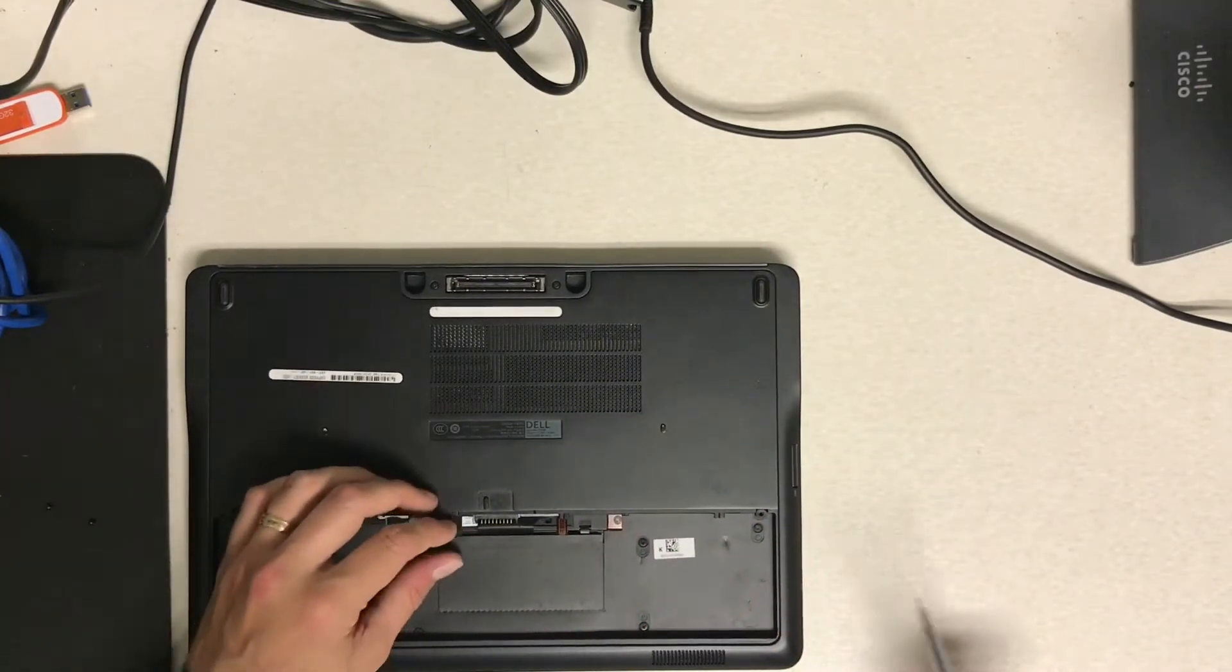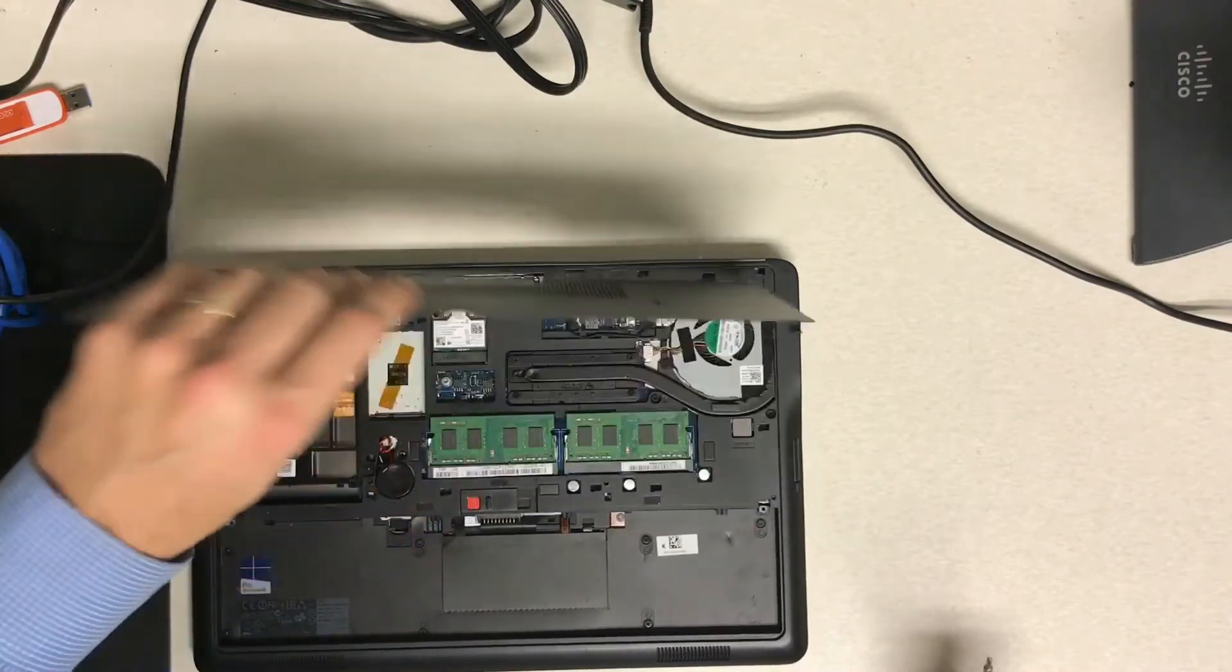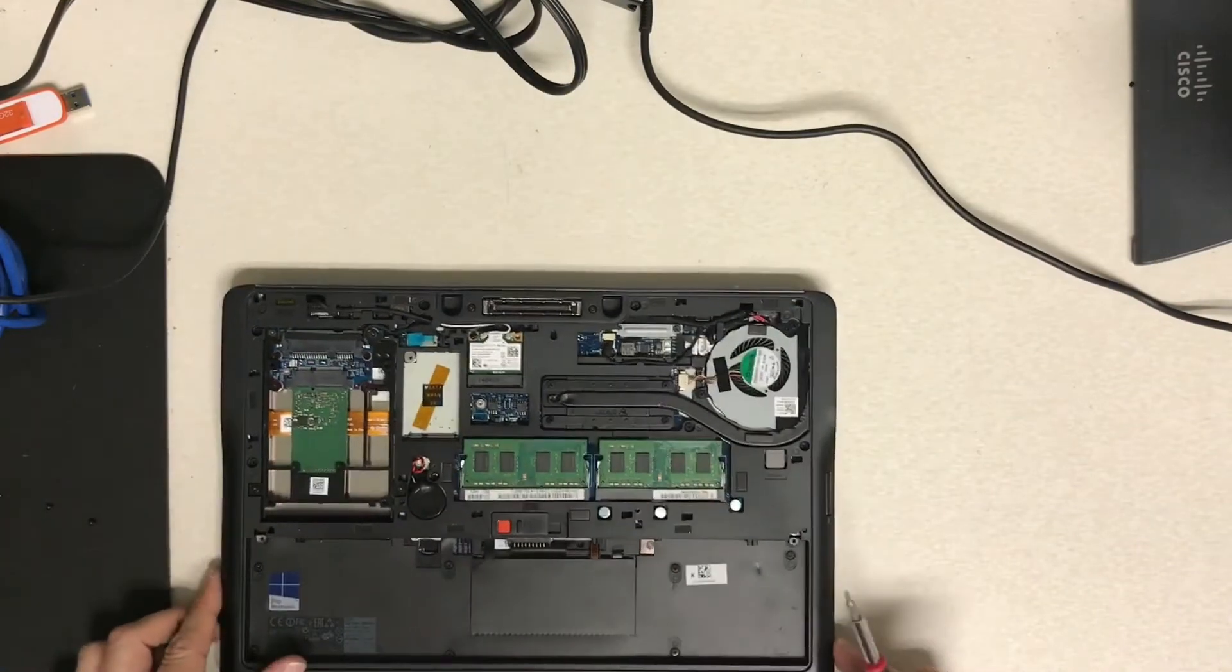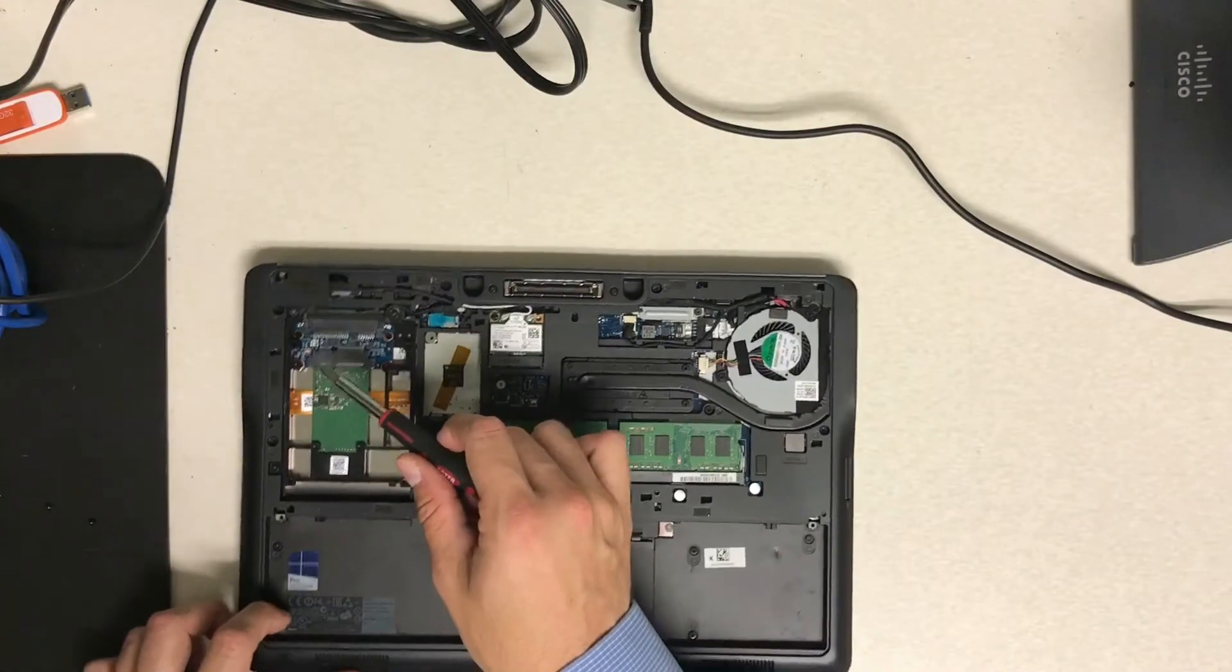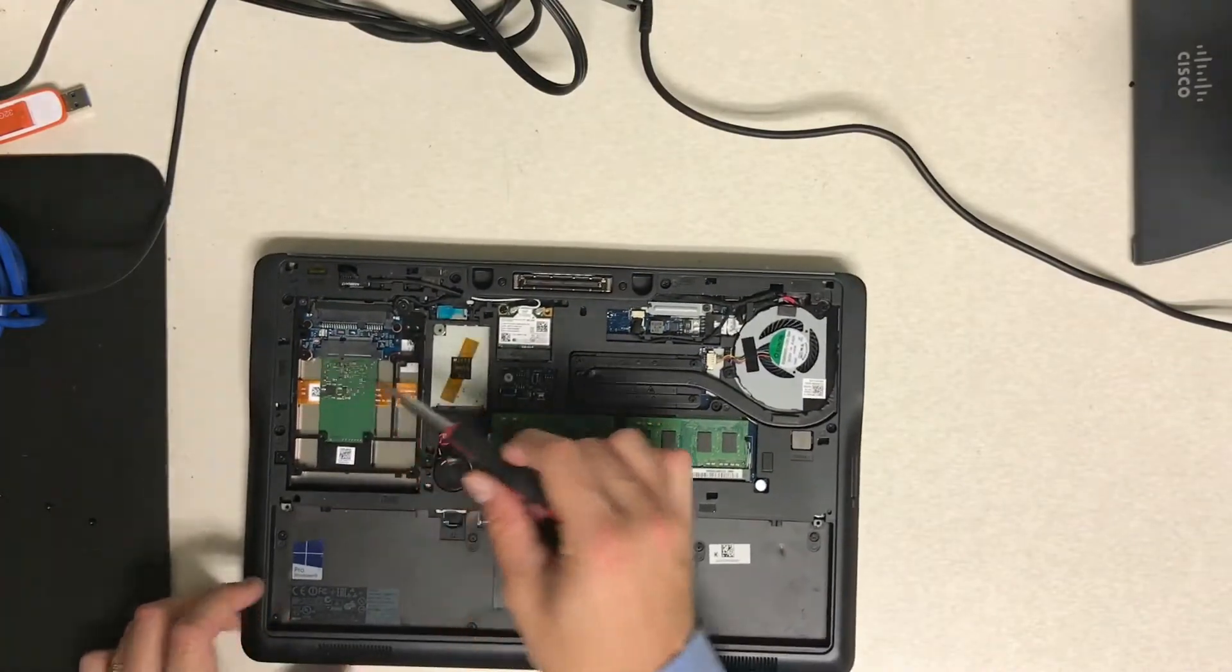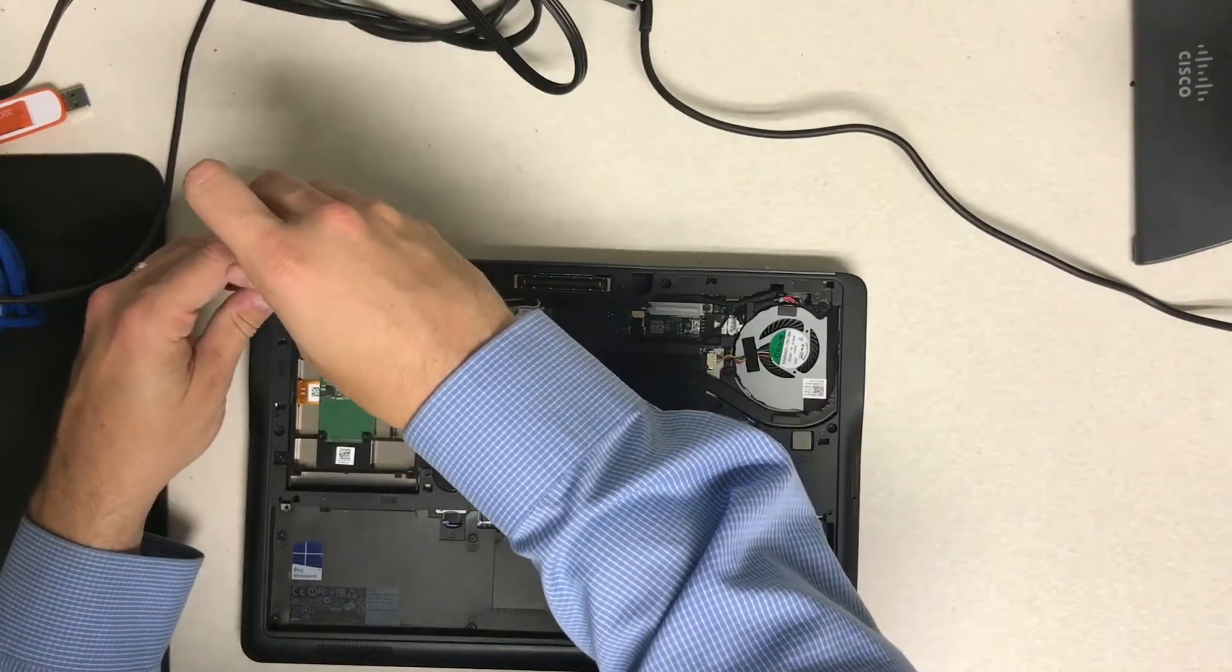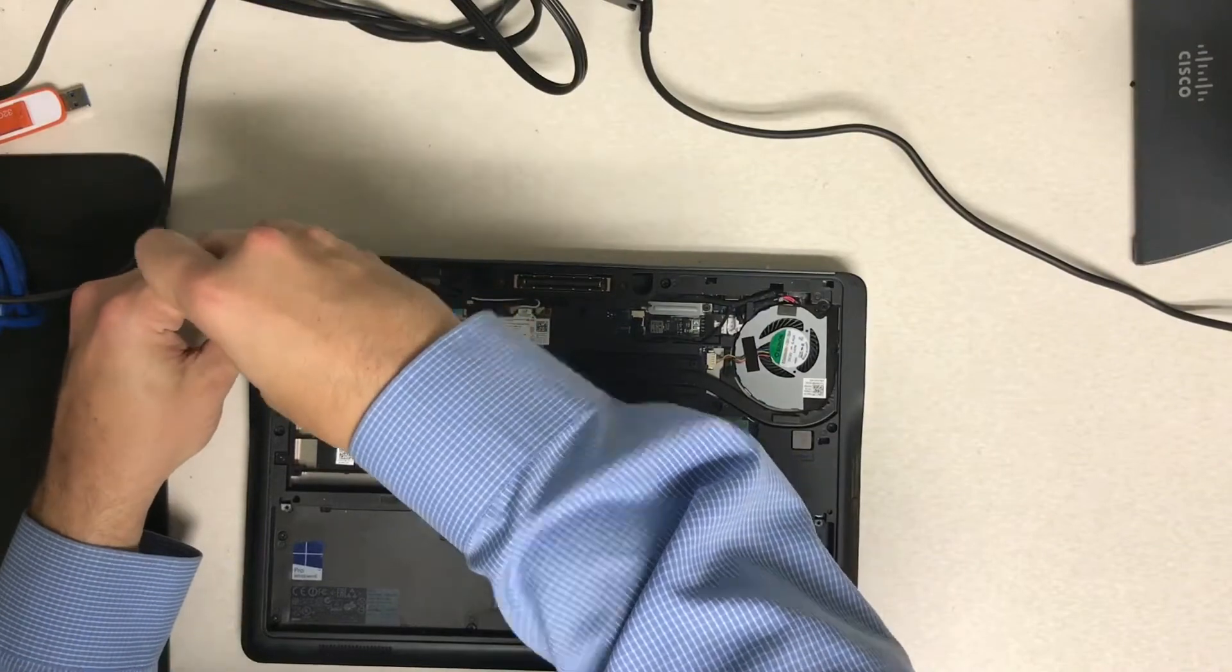And once you remove those you should be able to slide that cover off that's on top. Once you slide that off it'll reveal your hard drive, your memory, heat sink fan, and all that fun stuff.